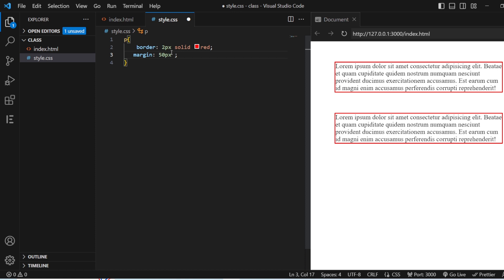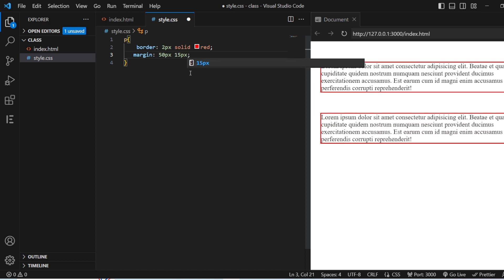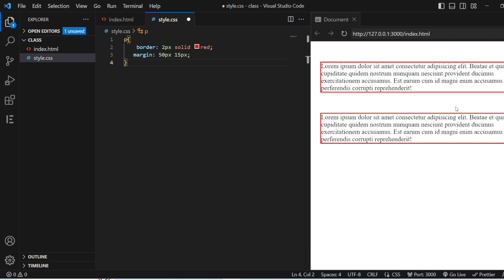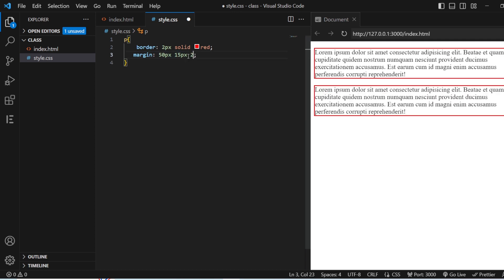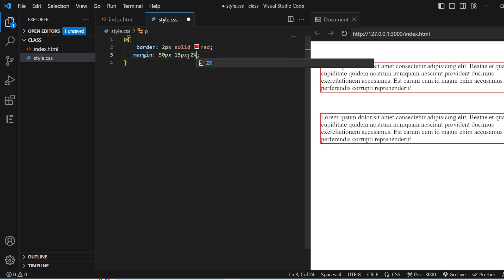When I give two values — 50 pixels and 15 pixels — 50 pixels will be added for the top and bottom, and 15 pixels will be added for the left and the right.